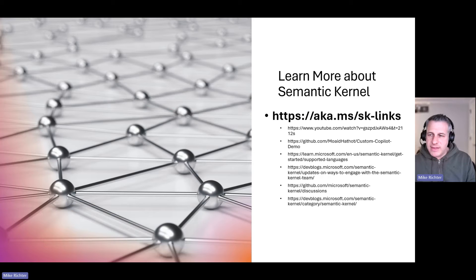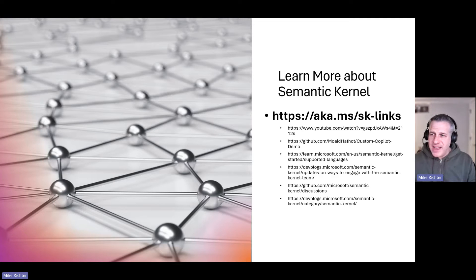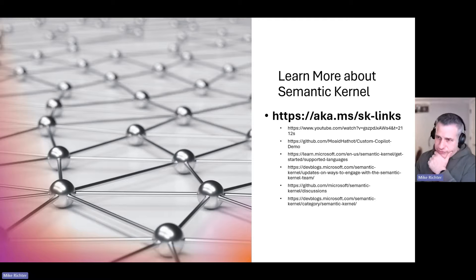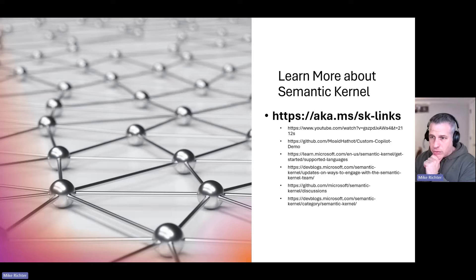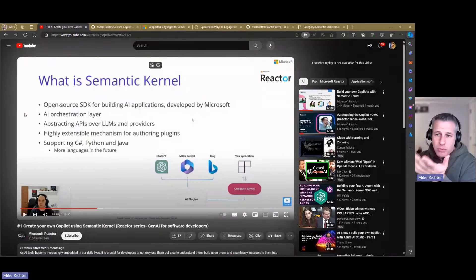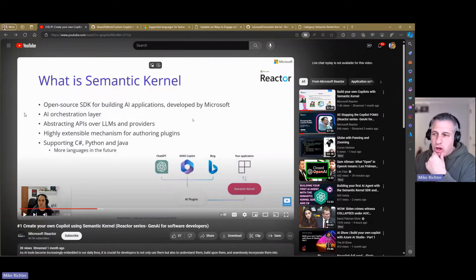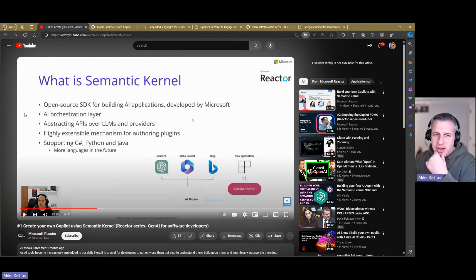Let's wrap this up by telling you where you can learn more. Go to this aka.ms/SK links and you'll find all of the links below. I will quickly go through all those with you.